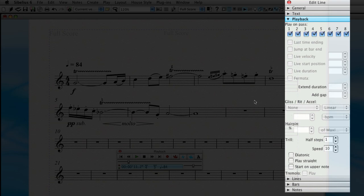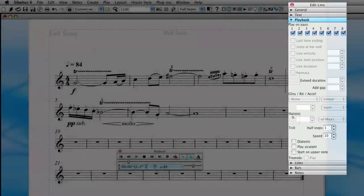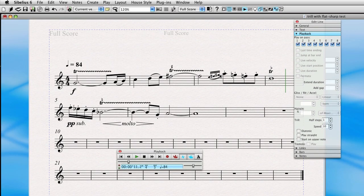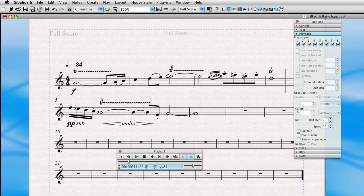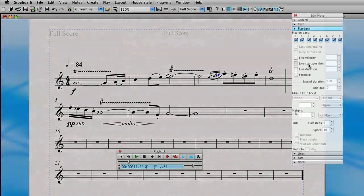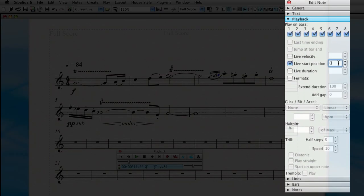So we have playback on the trills correctly. Let's now go to these grace notes. Now if you recall, they played kind of fast and not really quite to my liking in this particular context.